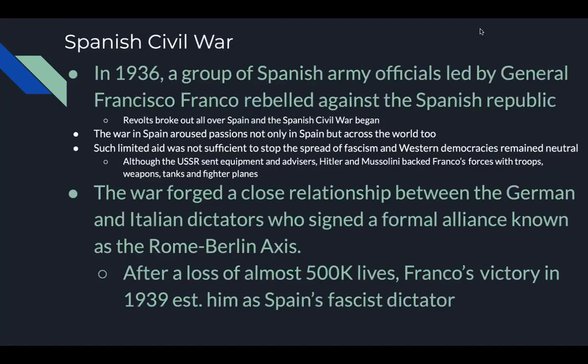In 1936, a group of Spanish army officials led by General Francisco Franco rebelled against the Spanish Republic. Revolts broke out all over Spain and the Spanish Civil War began. The war aroused passions across the world, but western democracies remained neutral. Although the Soviet Union sent equipment and advisors to one side, Hitler and Mussolini backed Franco's forces with troops, weapons, tanks, and fighter planes. This war forged a close relationship between the German and Italian dictators, who signed a formal alliance known as the Rome-Berlin Axis. After a loss of almost 500,000 lives, Franco's victory in 1939 established him as Spain's fascist dictator.